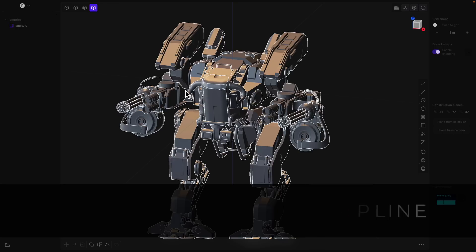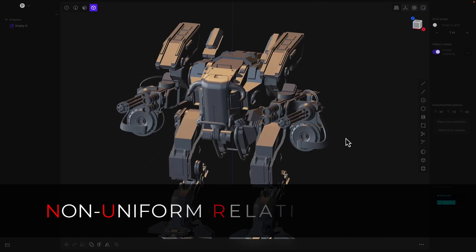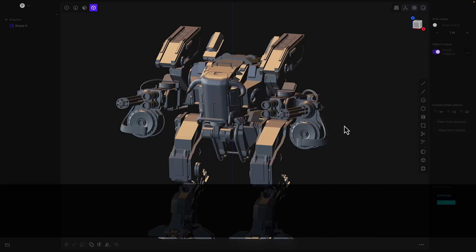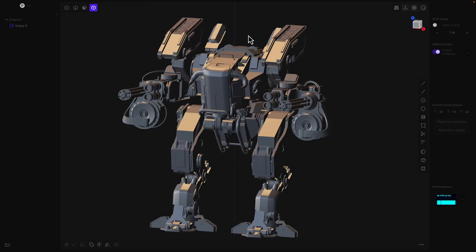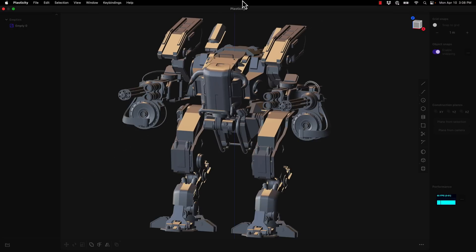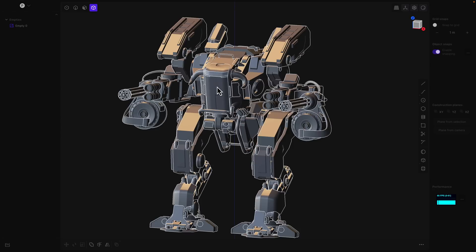But this is the kind of thing that you would design using this tool. This is a NURBS-based modeling tool or a non-uniform relational B-spline, I believe NURBS stands for. This used to be the way that a lot of things were modeled back in the day.